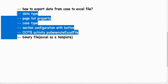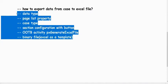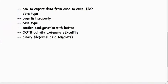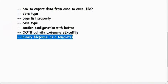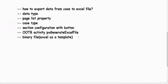On the download button we will call the OOTB activity px generate xl file. To export the data into the Excel file we also need a binary file — a template that defines which data goes into which column. For that we need one Excel template file which we add to our binary file.